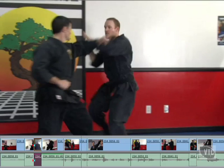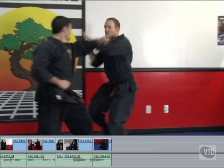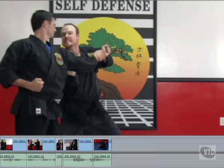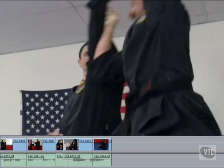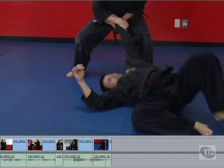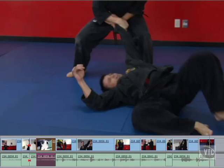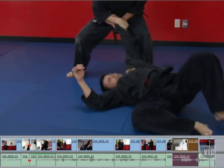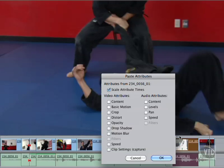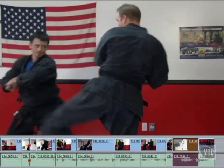Finally, play back the second to last clip in the sequence. Say I wanted to apply the speed settings from the third airborne kick. Select it. And hit CMD-C to copy. Now select the second to last clip in the sequence. And hit OPTION-B to paste attributes. Check the speed box. And hit OK. Now play it back.